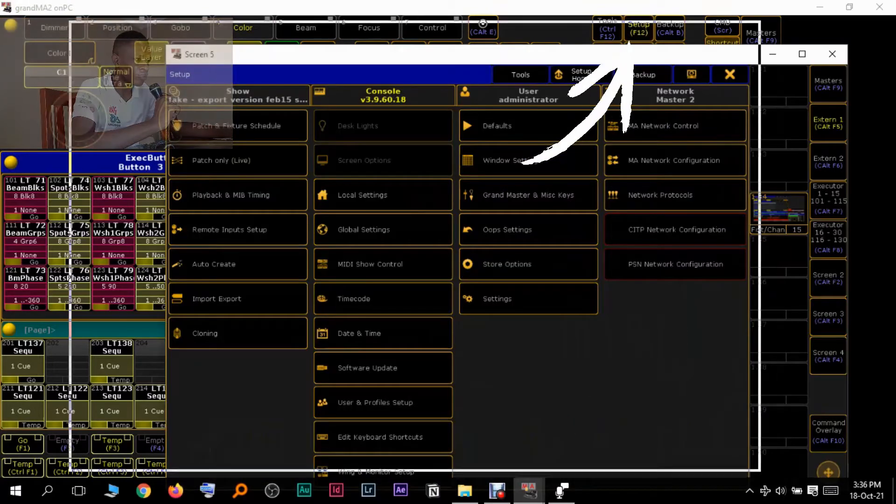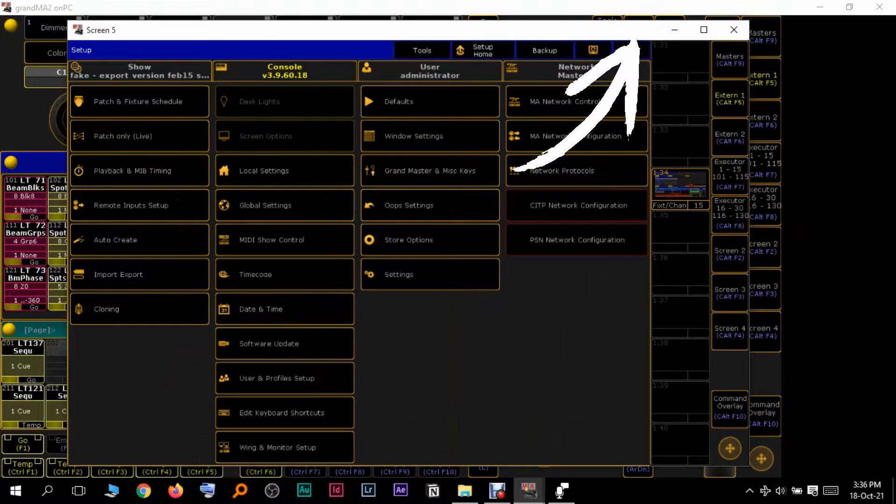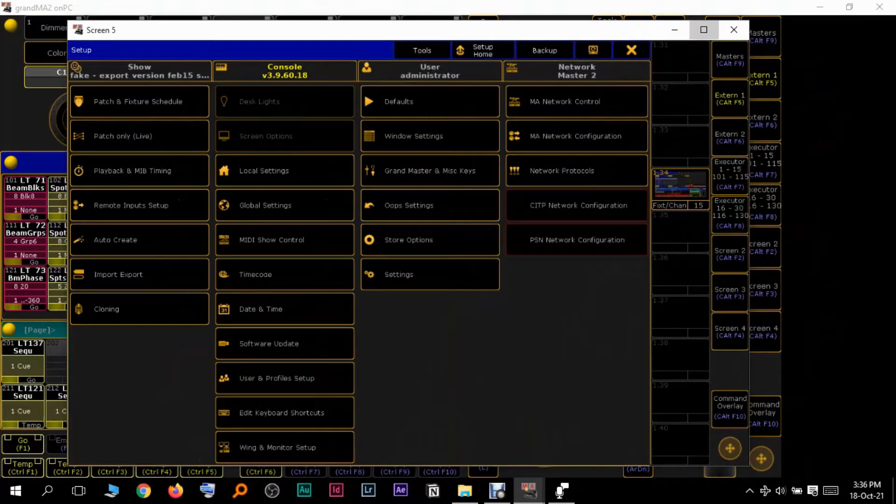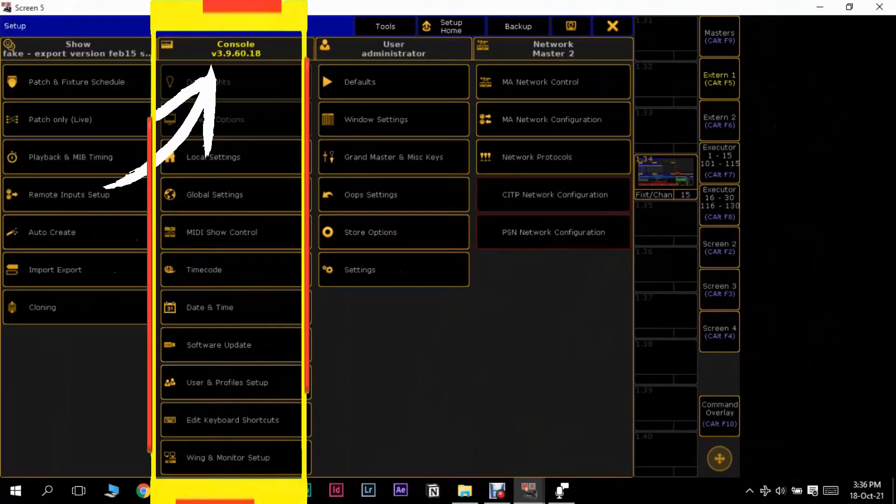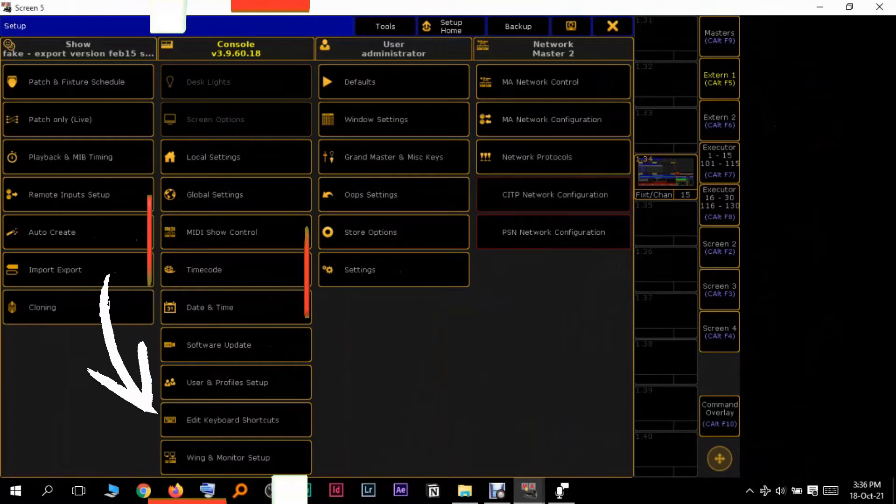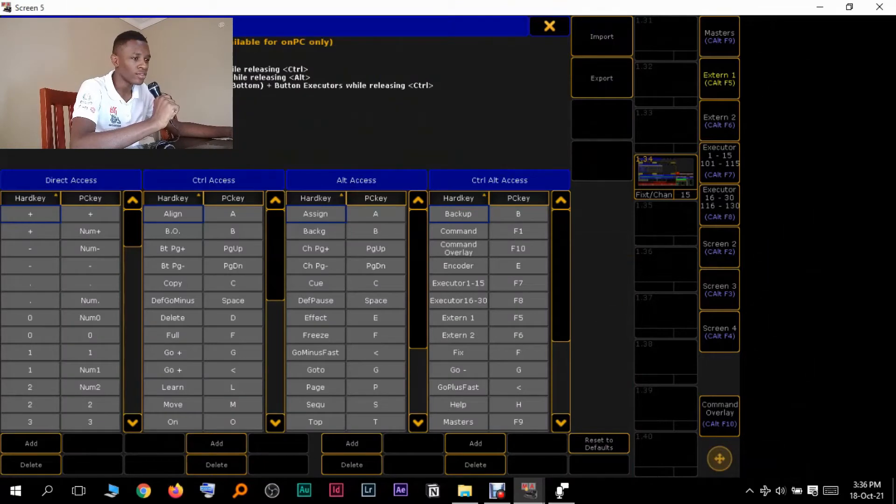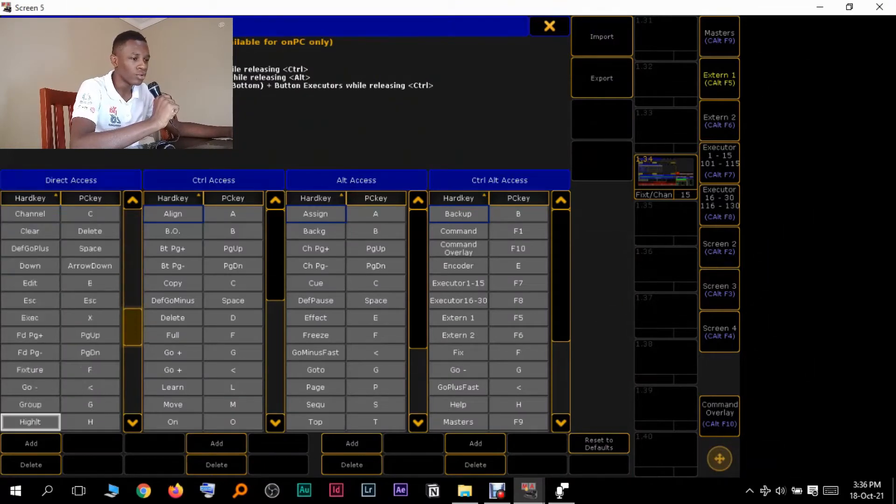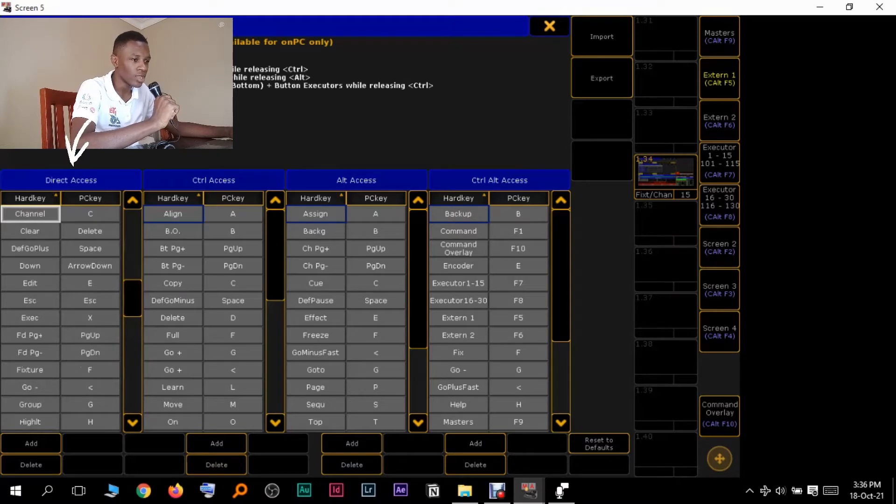So to do that, you want to first open your setup right here. I've put it on screen five because it's bigger and you can easily see it. Let me expand it. Then you want to come here into the console tab, go down to the second last option, which is Edit Keyboard Shortcuts. Then you want to select this here and it's going to take you here. So this is where all your controls are.